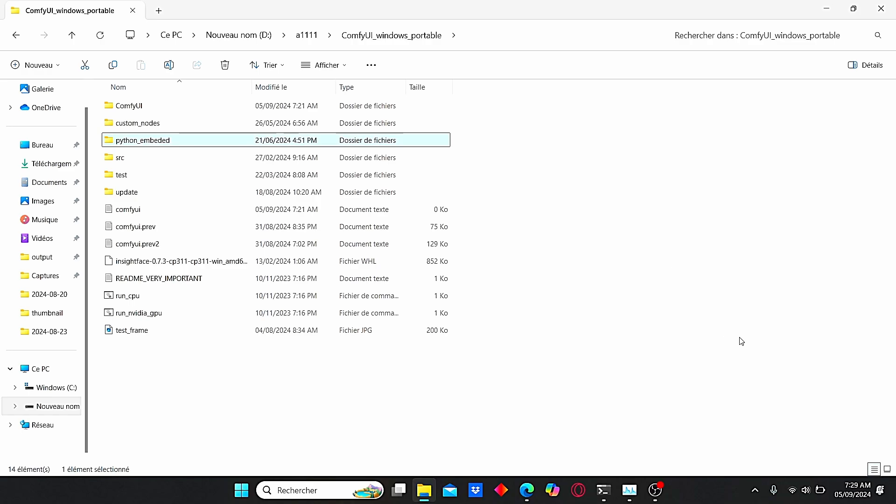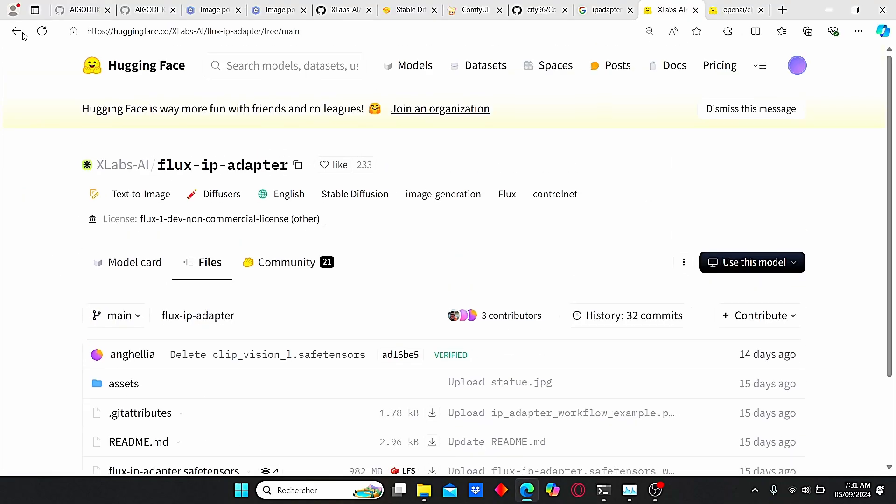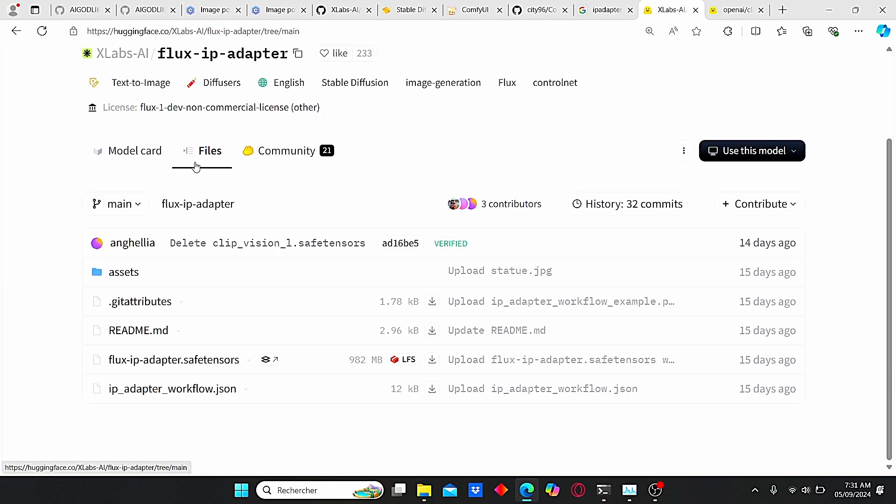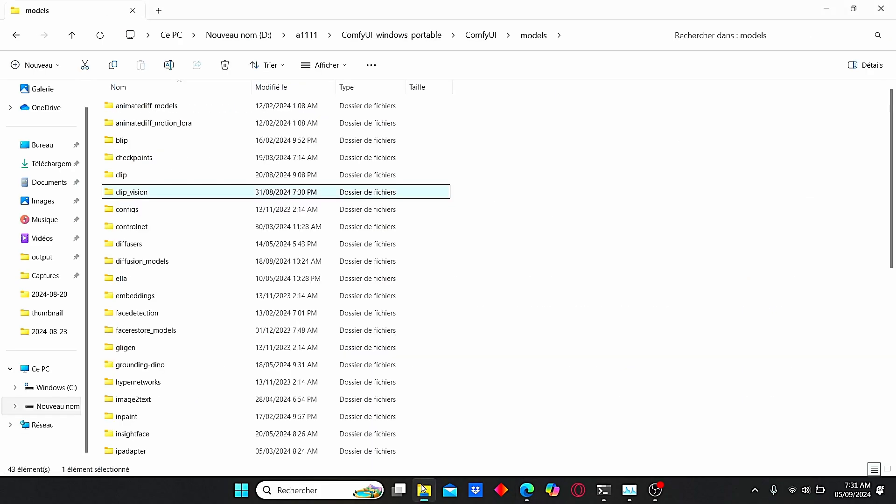Good. Now that we have installed the necessary nodes, we need to download the IP adapter model and the clip vision. To do that, you can use this link, the Hugging Face link. Just go to files and download this flux IP adapter.safetensor. It's not a large file compared to the previous one.